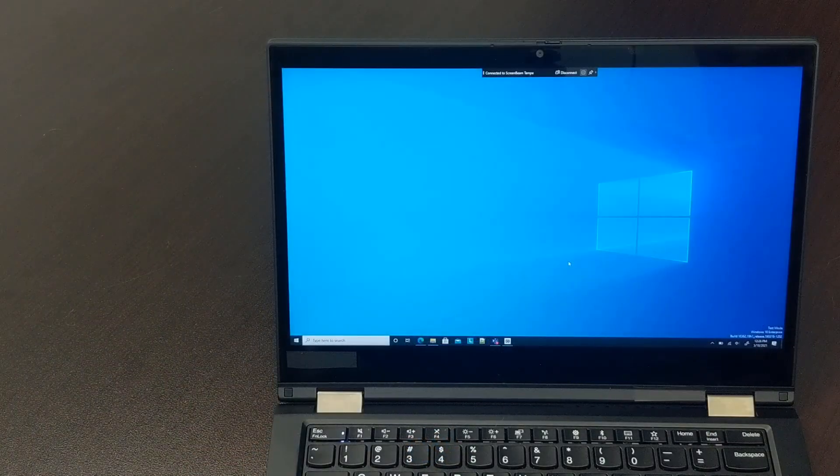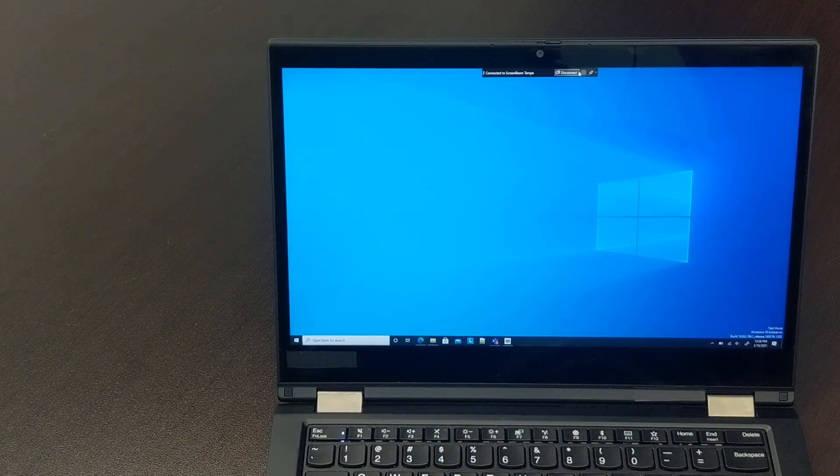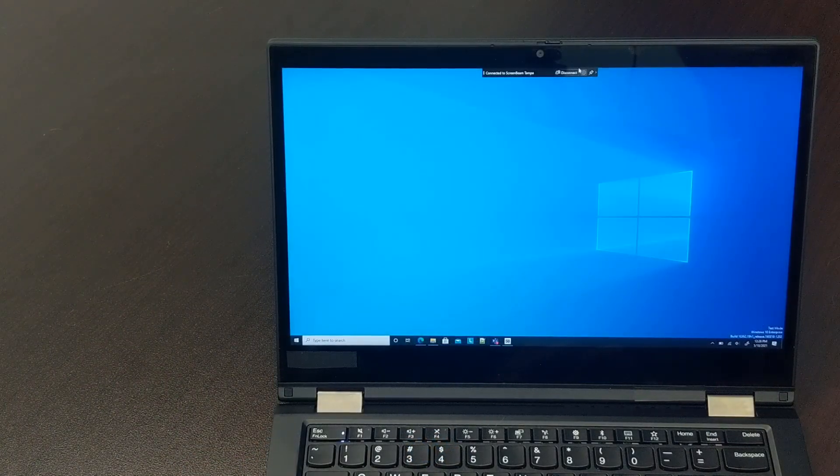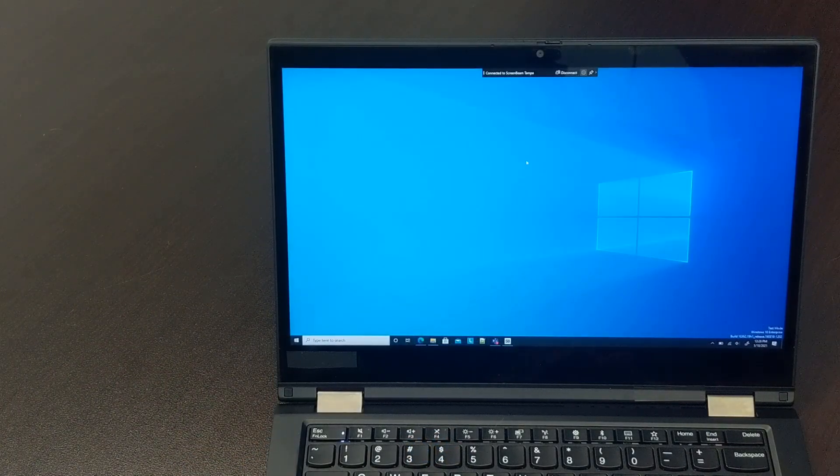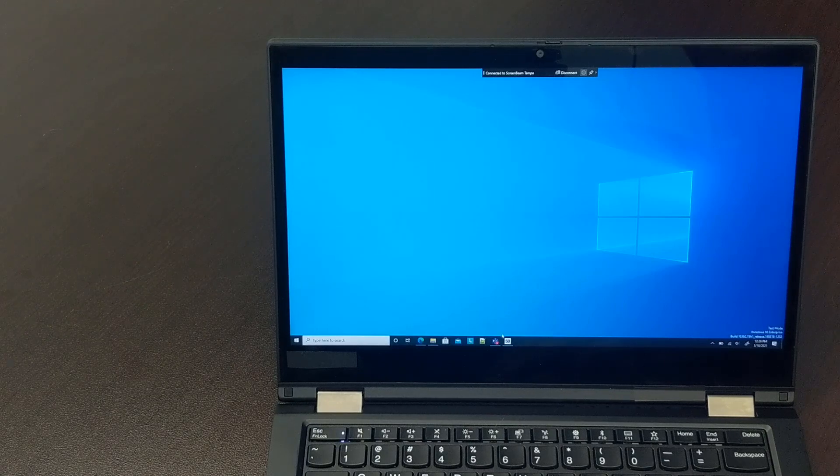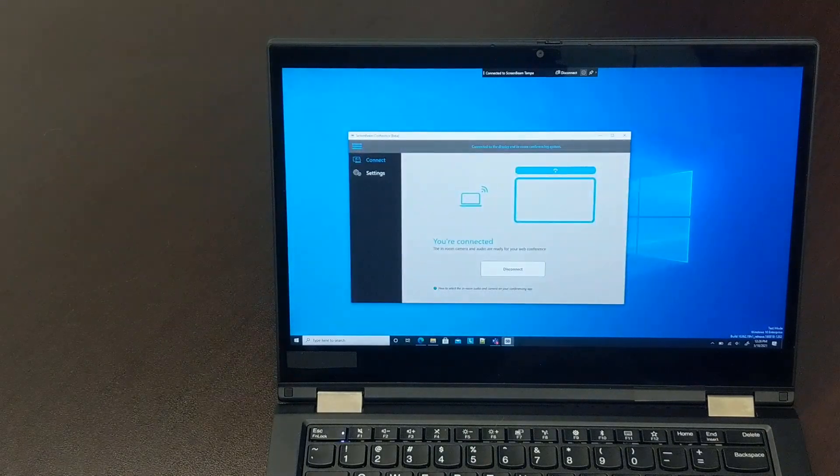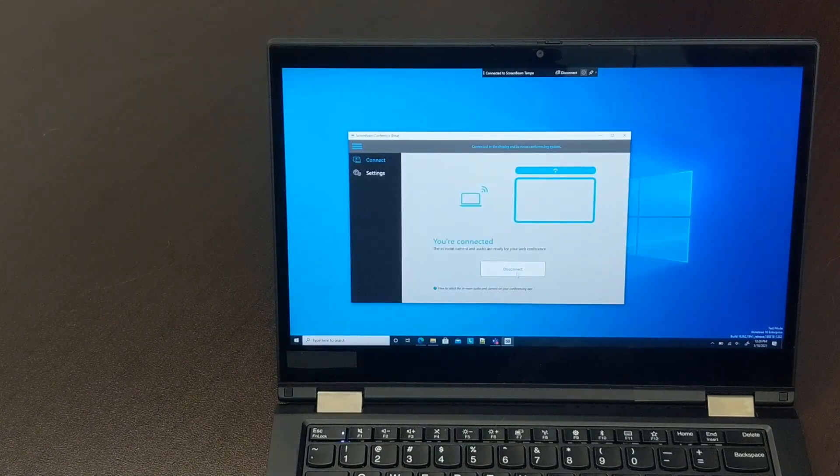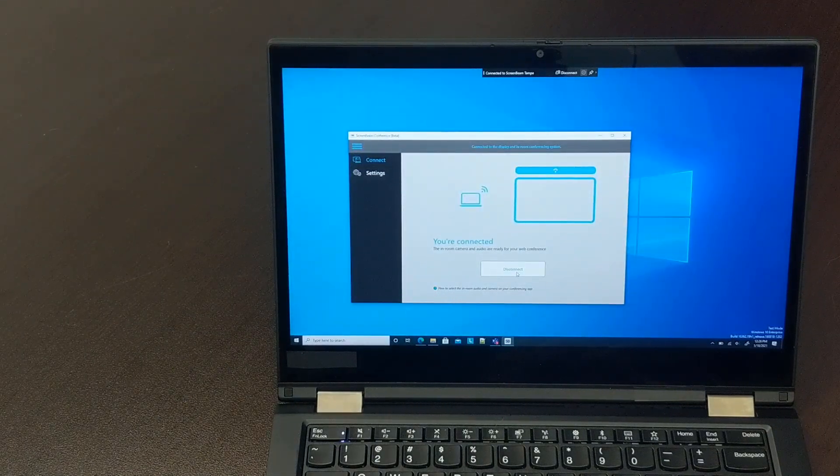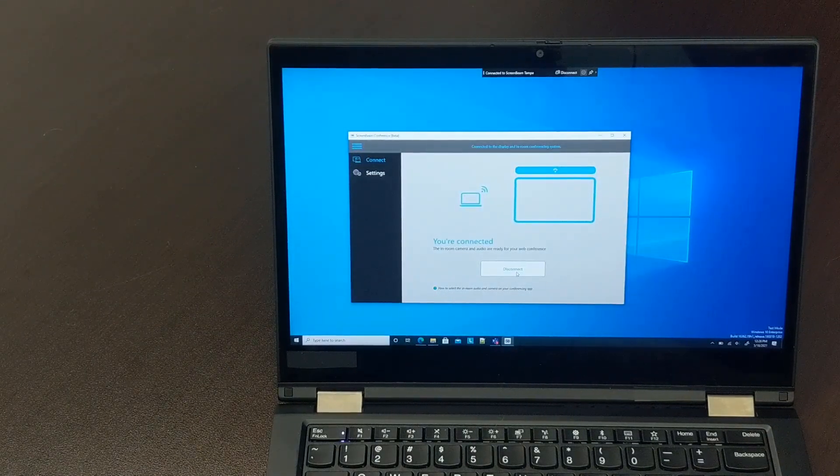When we're ready to disconnect, users can either click the disconnect button in the banner at the top of the screen, or they can open ScreenBeam Conference and click disconnect.